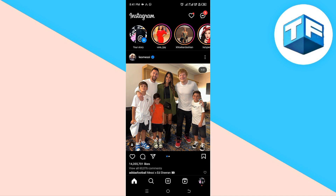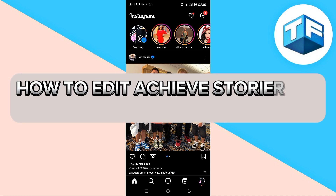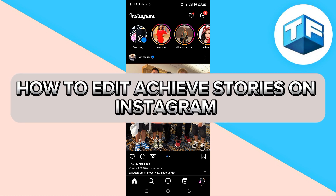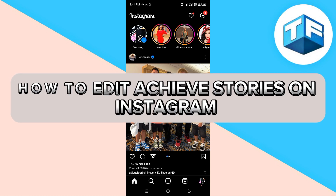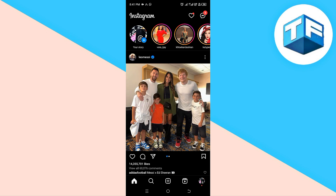Hello everyone, welcome to my YouTube channel. My name is Tony Faraday. In today's video, I'm going to be teaching you how to edit archive stories on Instagram.